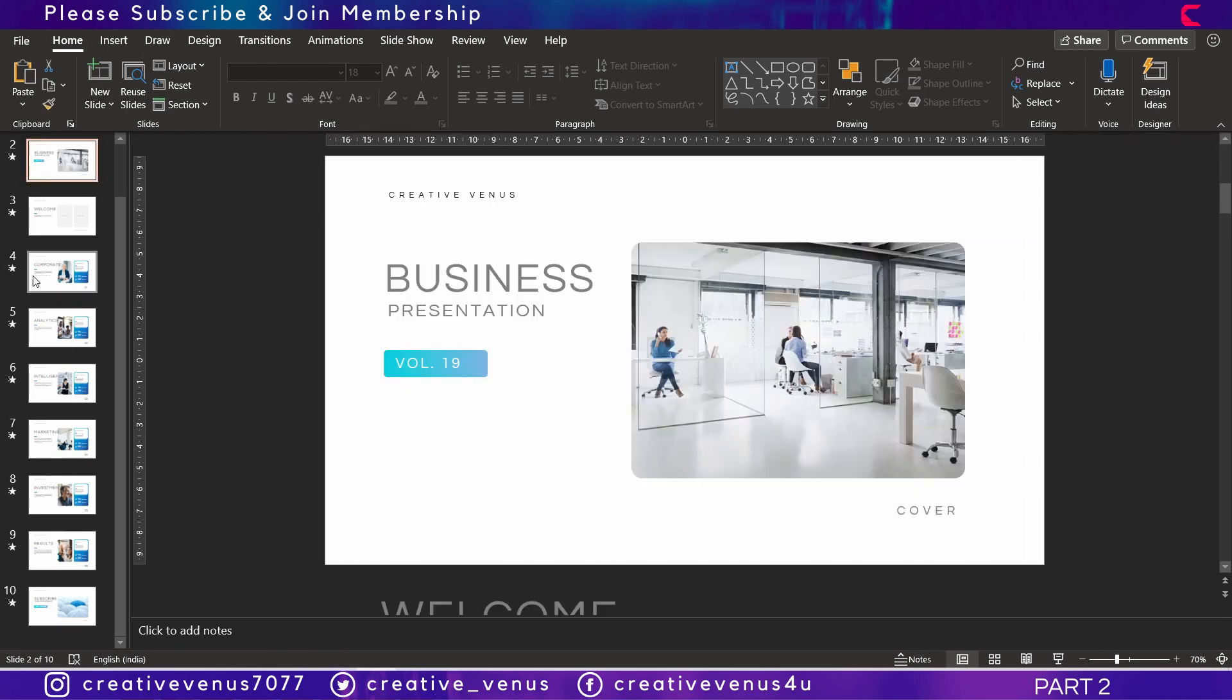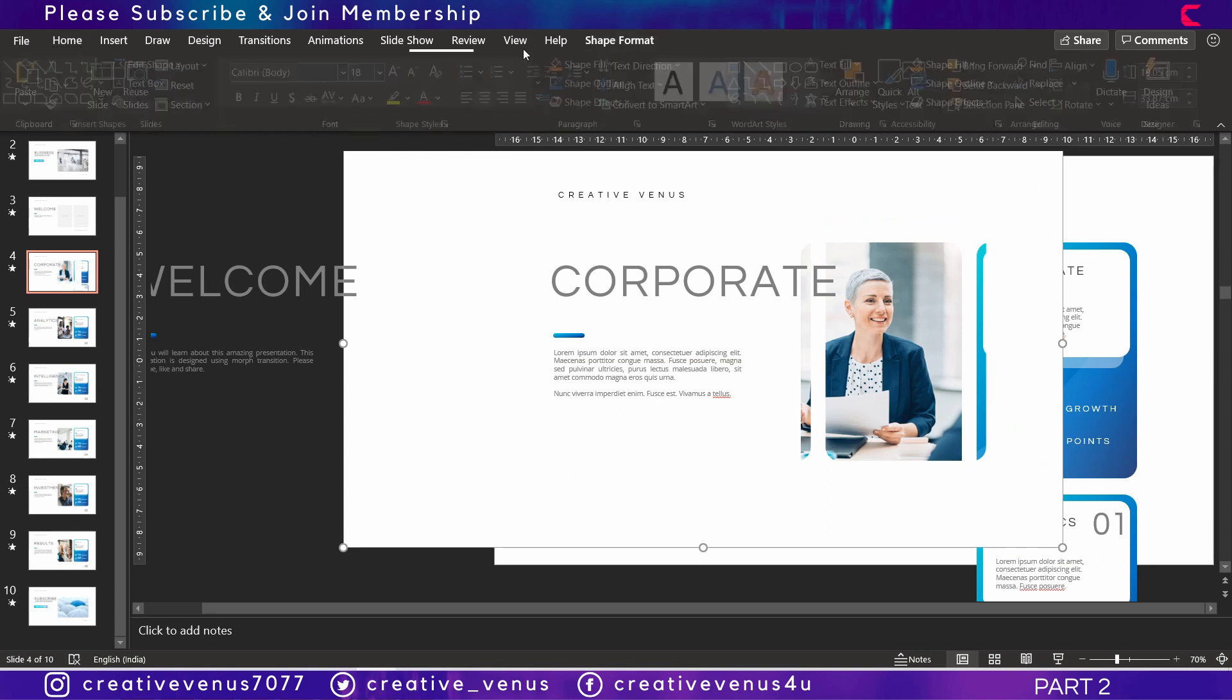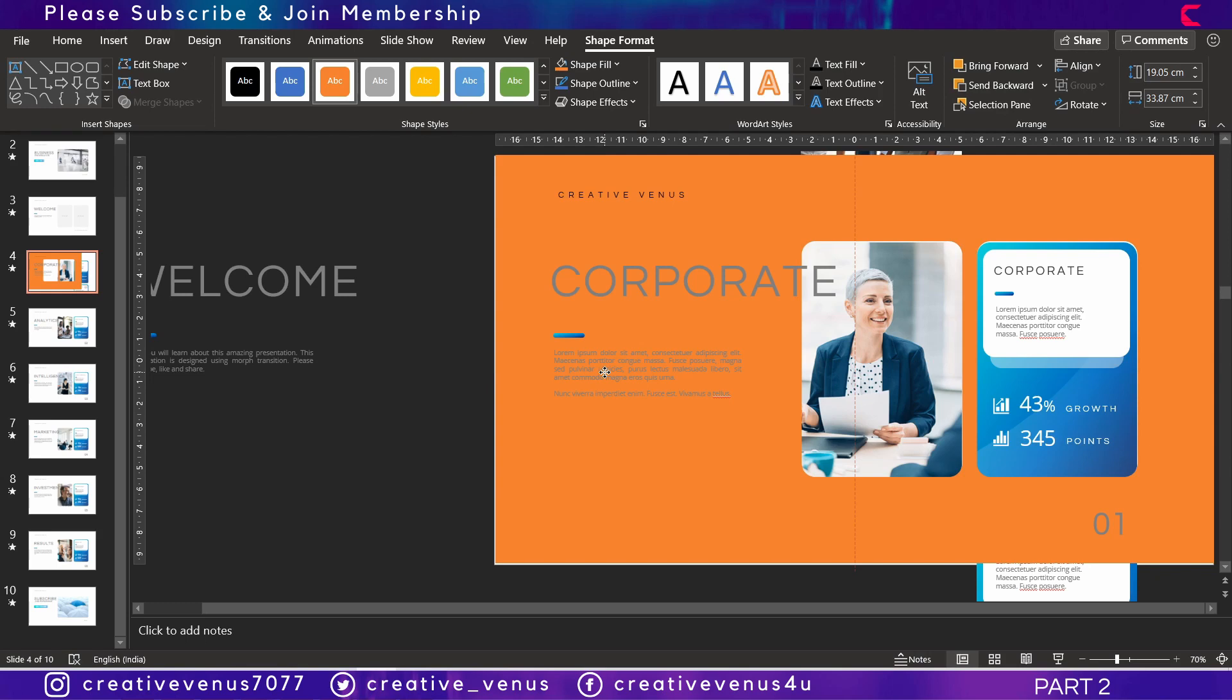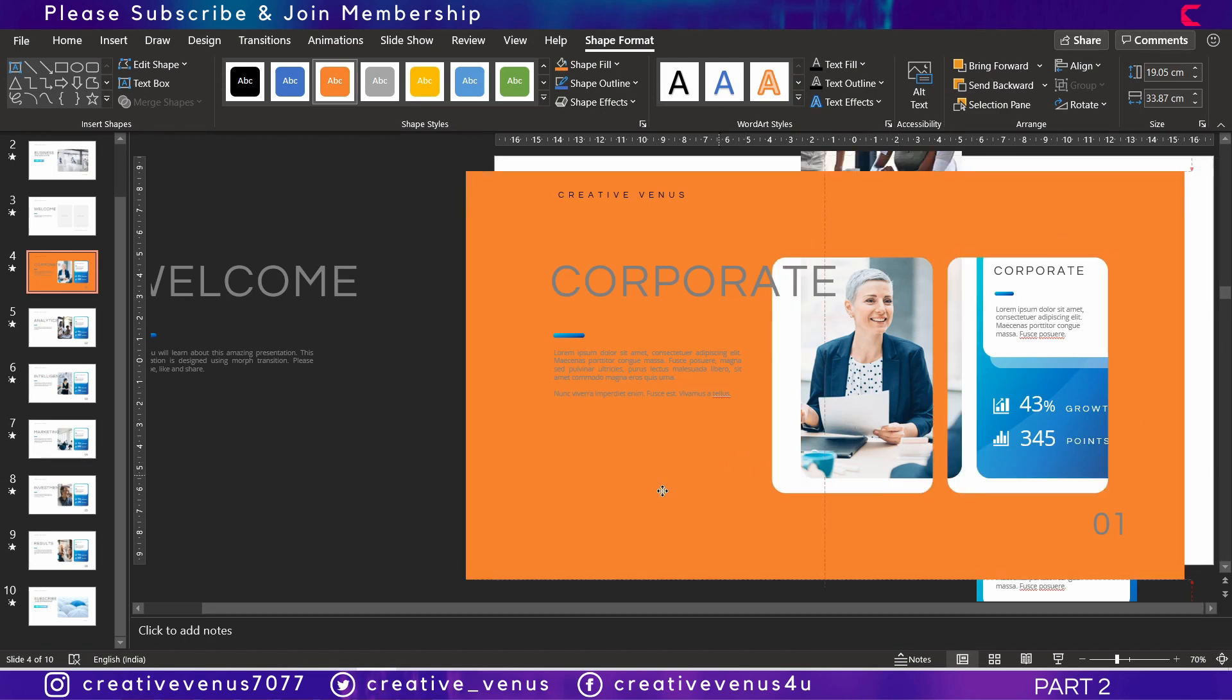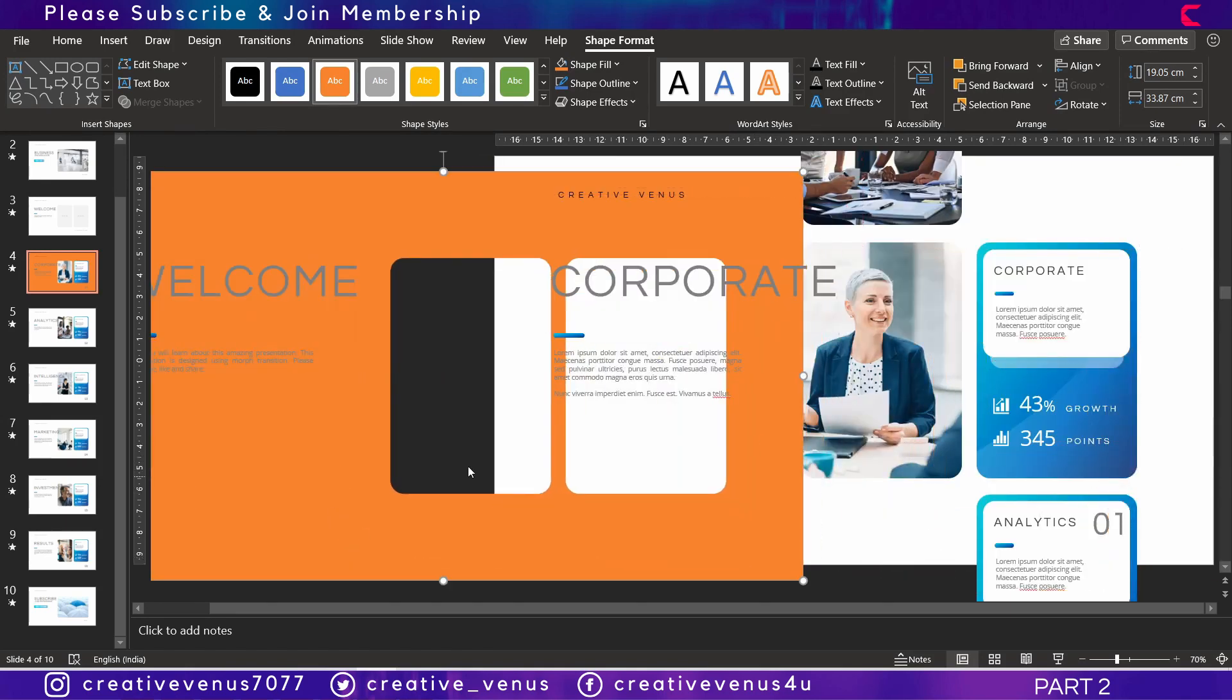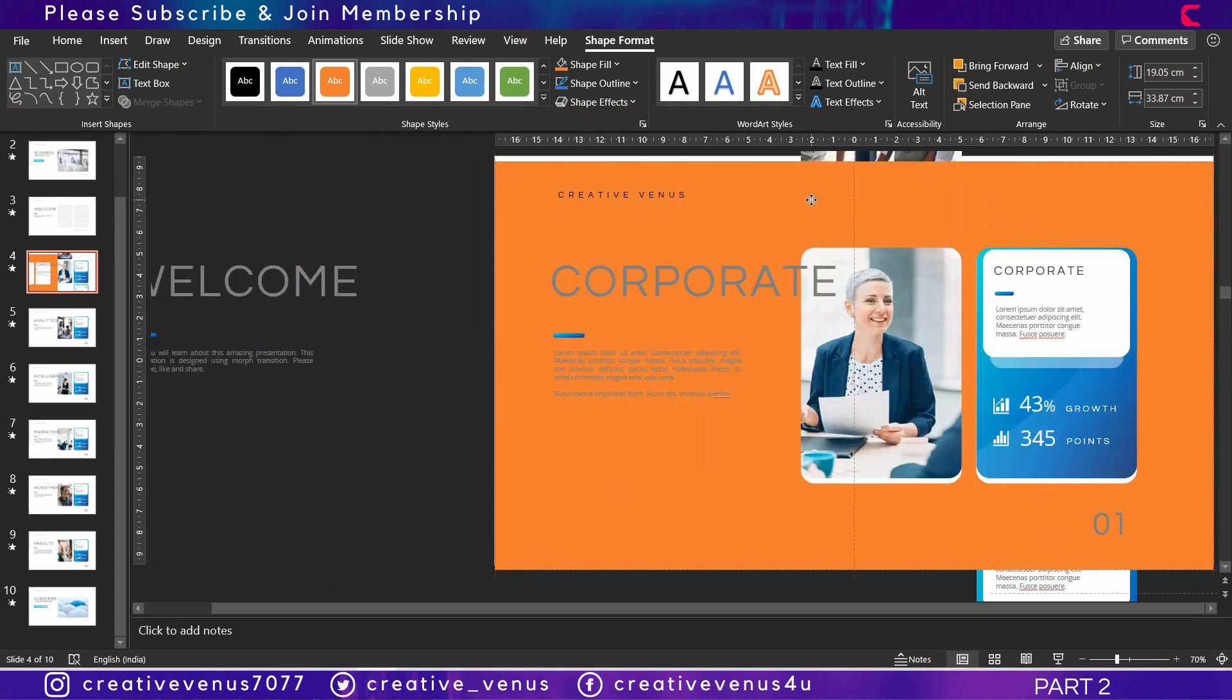We will also design this frame. Let me change its color so that you can see it. This is the frame that helps us in designing this morph transition. Due to this frame only, the morph transition works so beautifully. You have to create this kind of layer and we have to hide these grouped items behind this frame. We will learn that in this video.